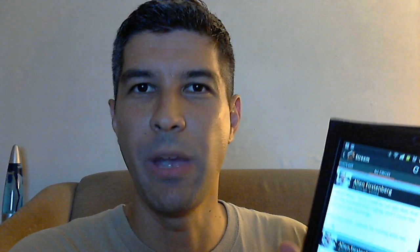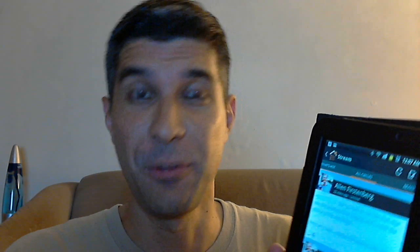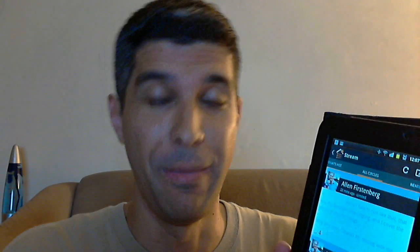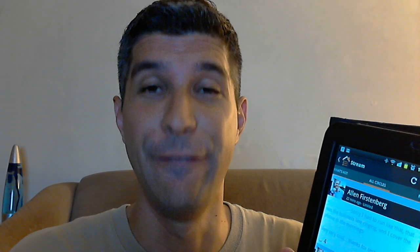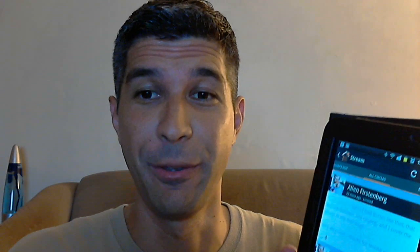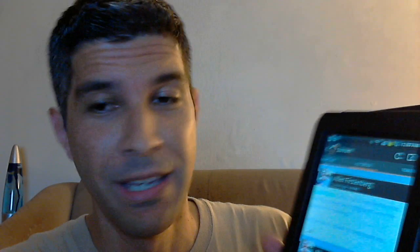Hey folks, Jason Salas here and I want to show you a really neat new feature of the brand new update for Google Plus on Android. So if you're a mainlander and you're waking up right now, it's probably going to be a very, very positive Thursday morning for you.